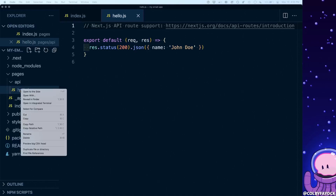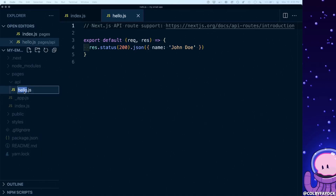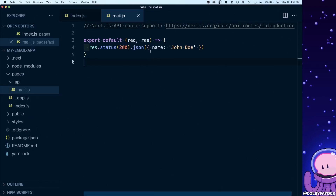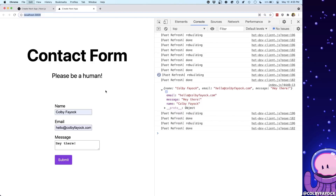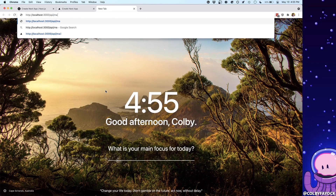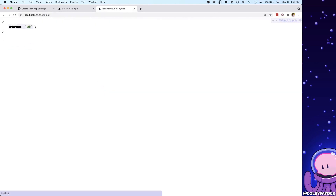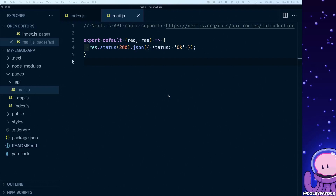For our purposes we're going to reuse that existing file. I'm going to rename hello to mail because ultimately this is going to be a mail endpoint, and instead of returning name john doe I'm going to return a status of 'ok' — which is a common practice for returning a 200 success status. Now we can see that if we go to our new API endpoint at /api/mail we get our status of ok. At this point we have a working API endpoint, but what we want to do next is actually accept some data as a payload from our application.